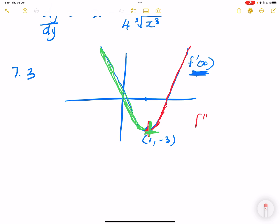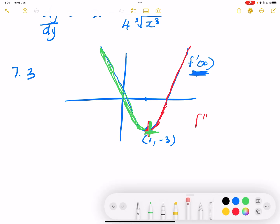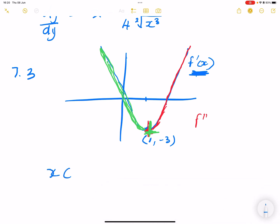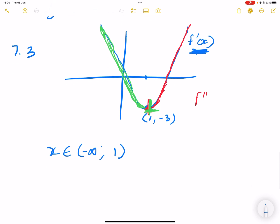So the graph is concave down where x is an element of negative infinity all the way to x equals one — not including one, because f'' is not negative at that point. I hope that makes sense. Remember, this is the graph of the derivative, so we are taking the derivative of the derivative.